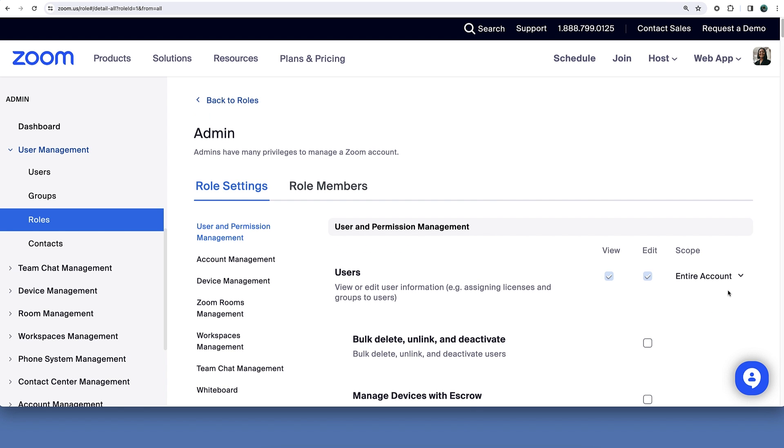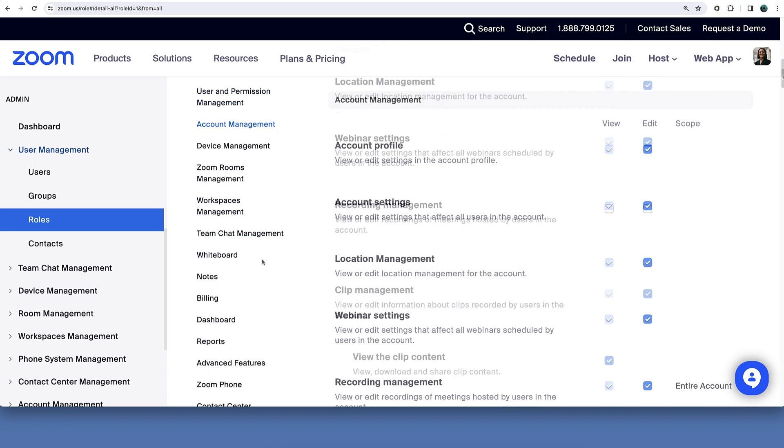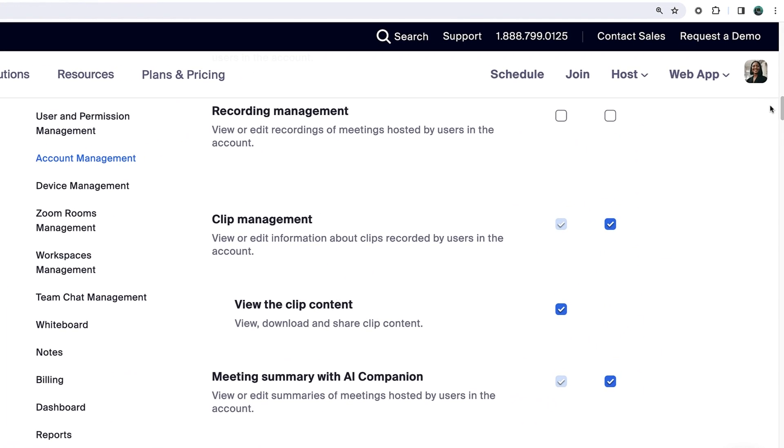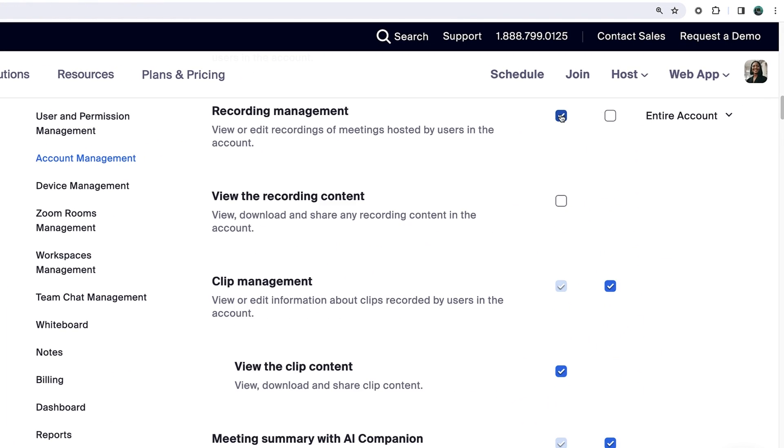Next, under role settings click account management. Find recording management then choose if your admins can view or edit recordings of meetings and webinars hosted by users on the account.